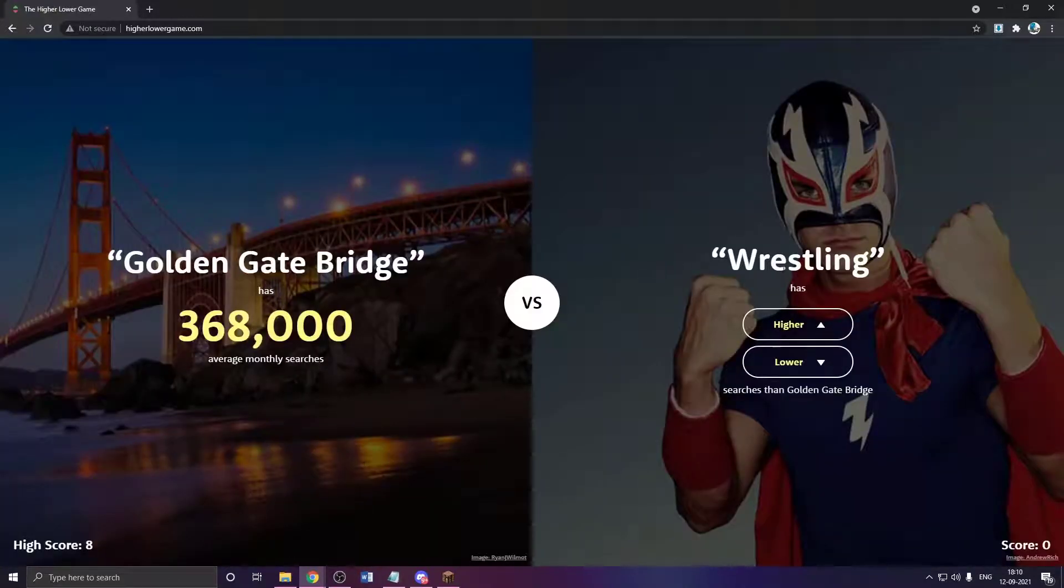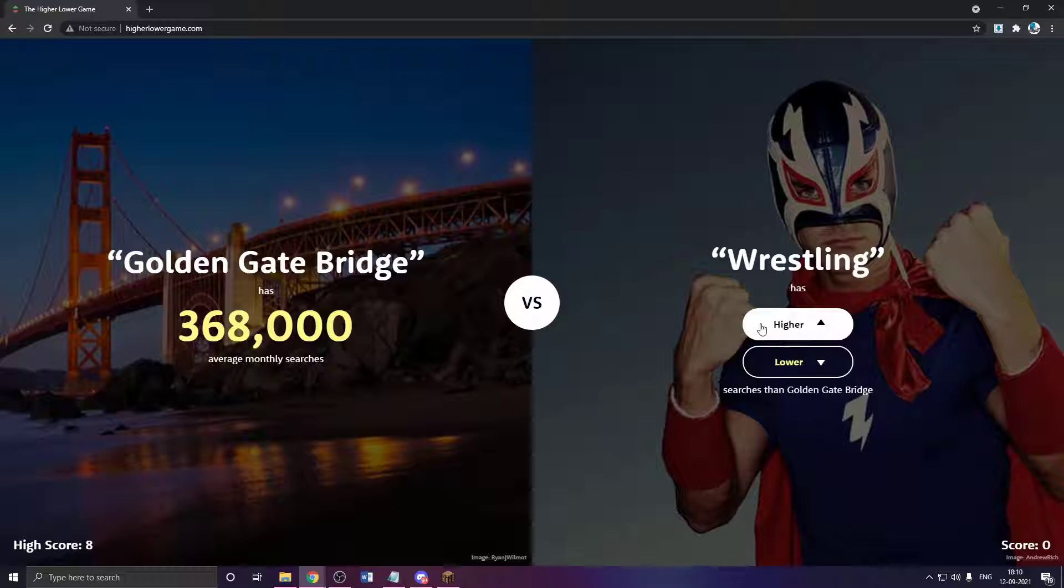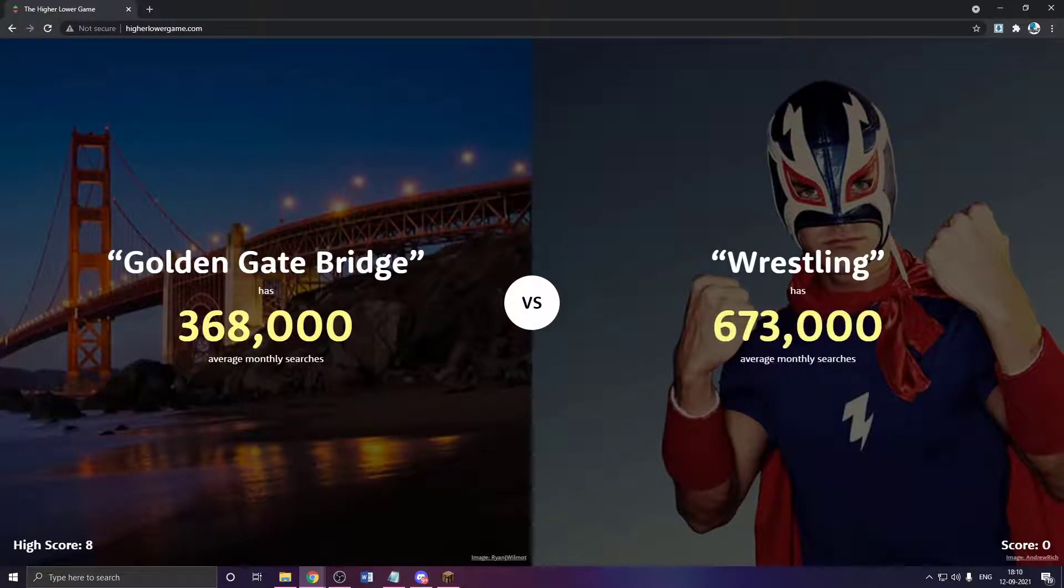Golden Gate Bridge, then wrestling. Wrestling needs to be higher, right? Yeah, okay. It's much higher.